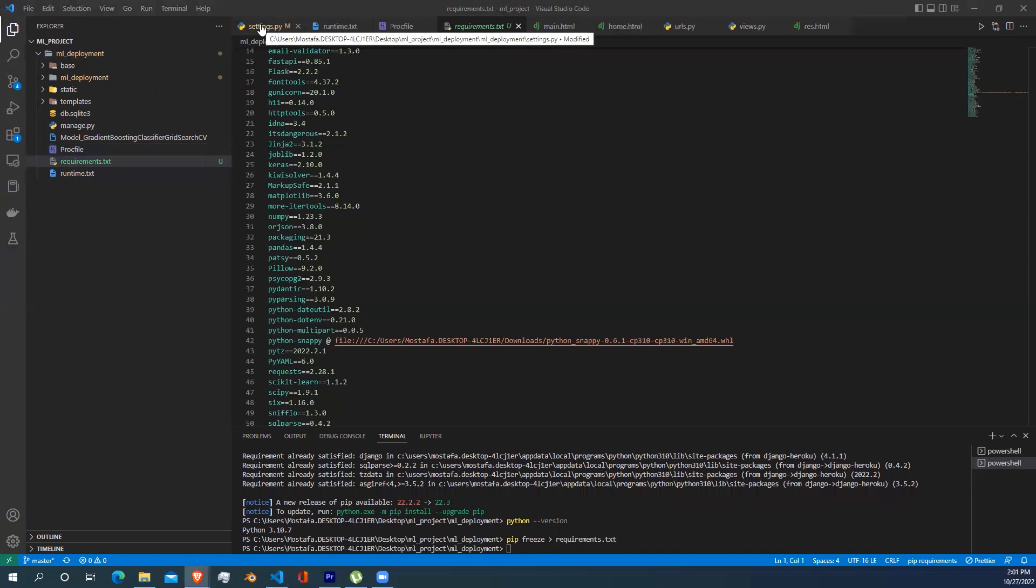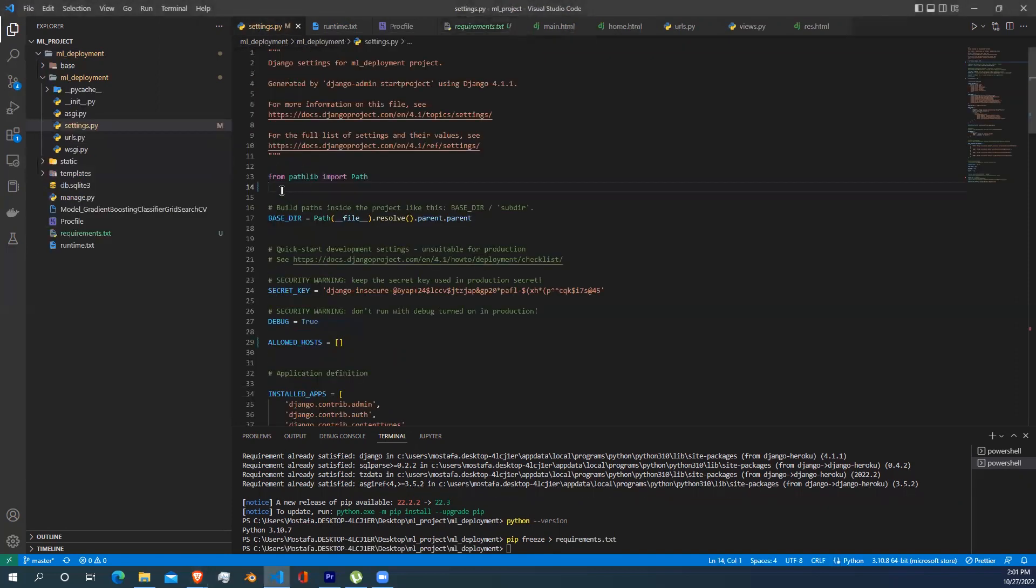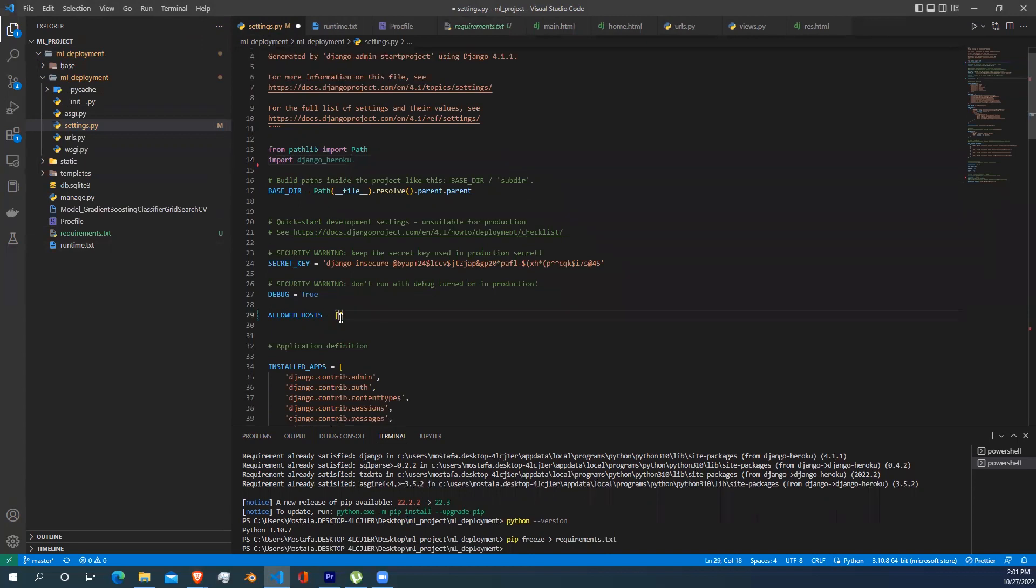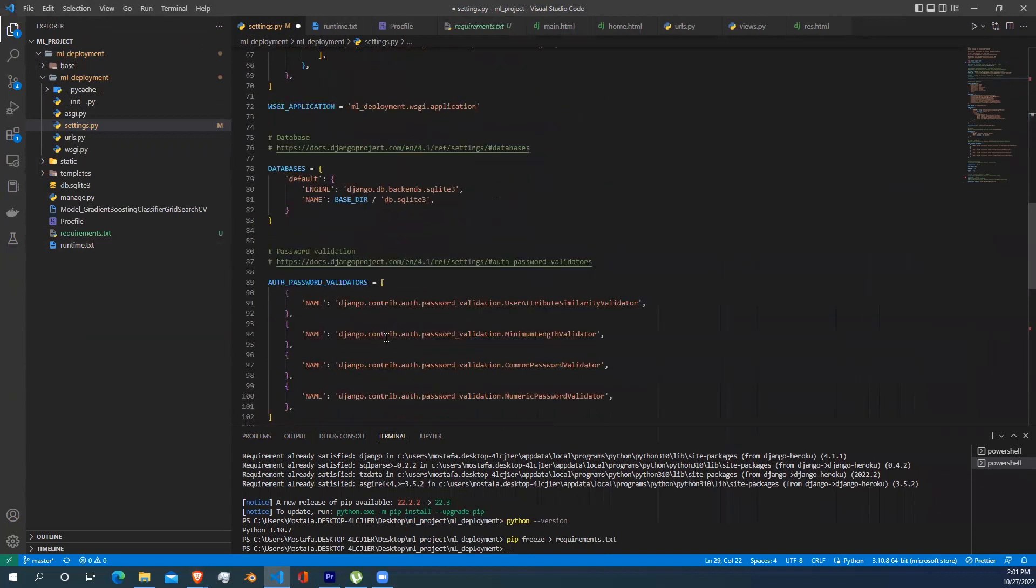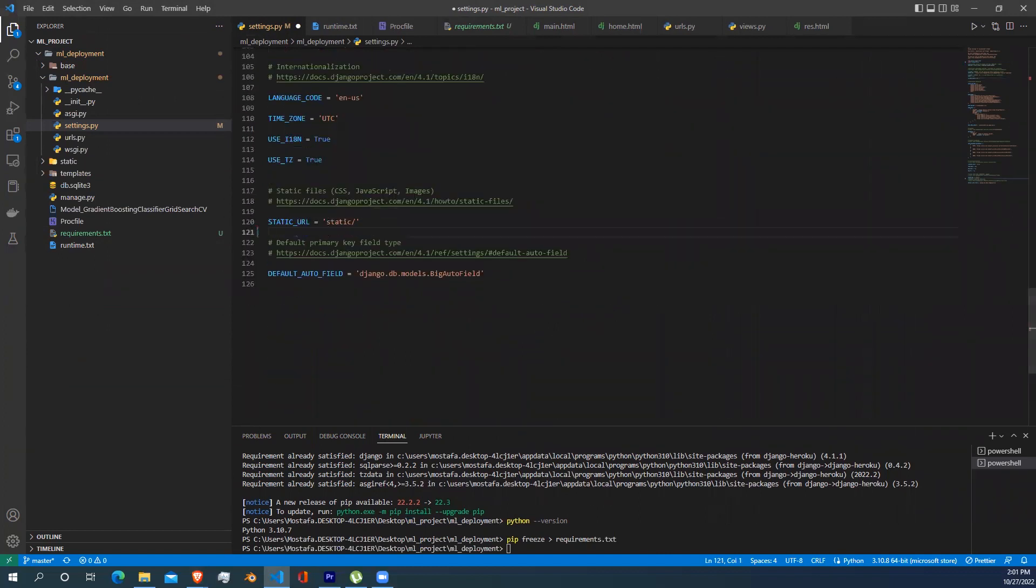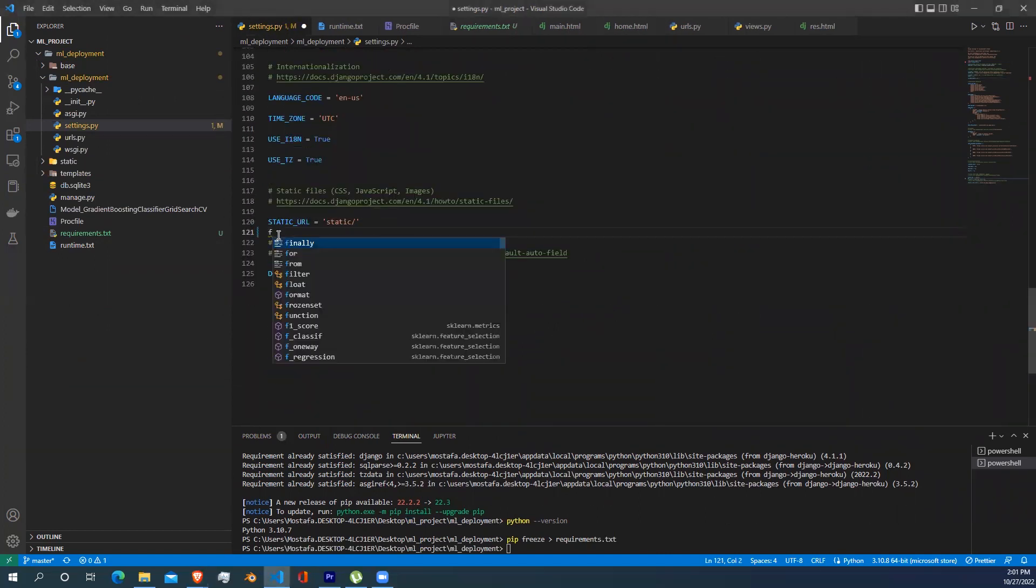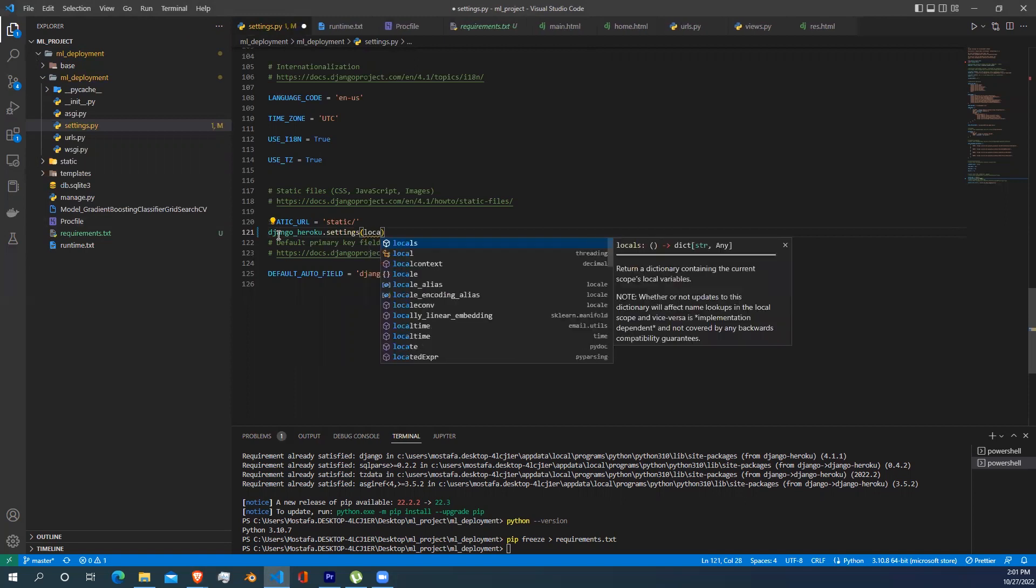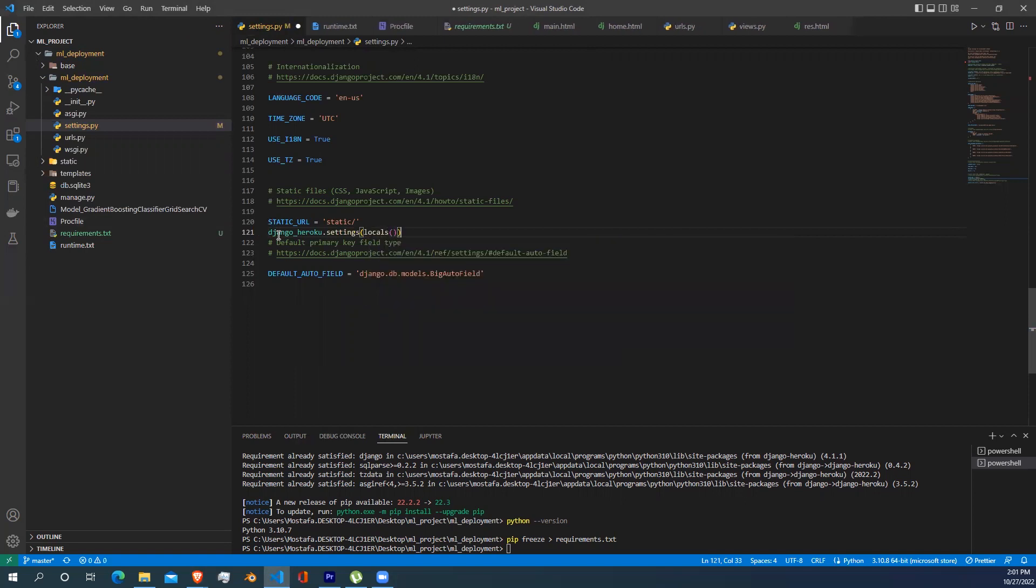Navigate to settings and start importing django_heroku. In allowed hosts, write a star inside a single quotation. At the bottom of the settings file, start writing django_heroku.settings(locals()). Now we have finished the coding part.